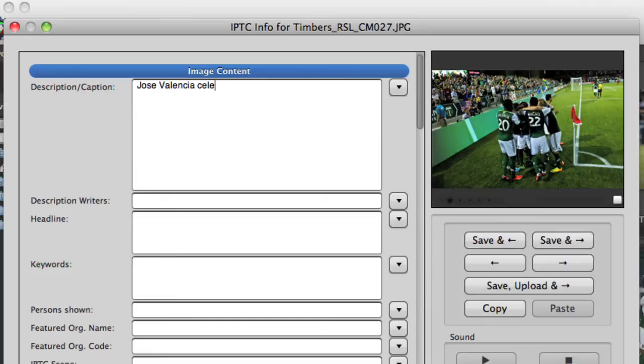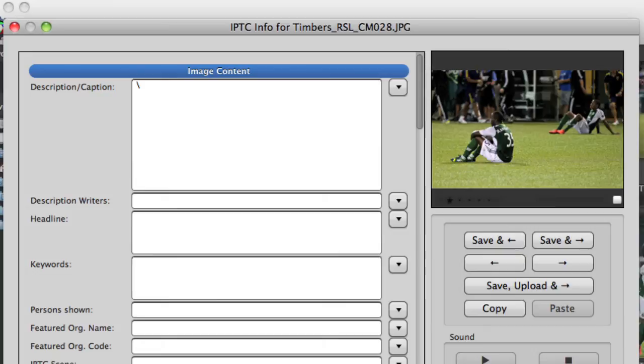With code replacement, by simply setting up a single text file, we've streamlined captioning our images immensely. This can have applications beyond sports photography, as every photographer has lengthy captions or names that aren't the easiest to spell or remember.